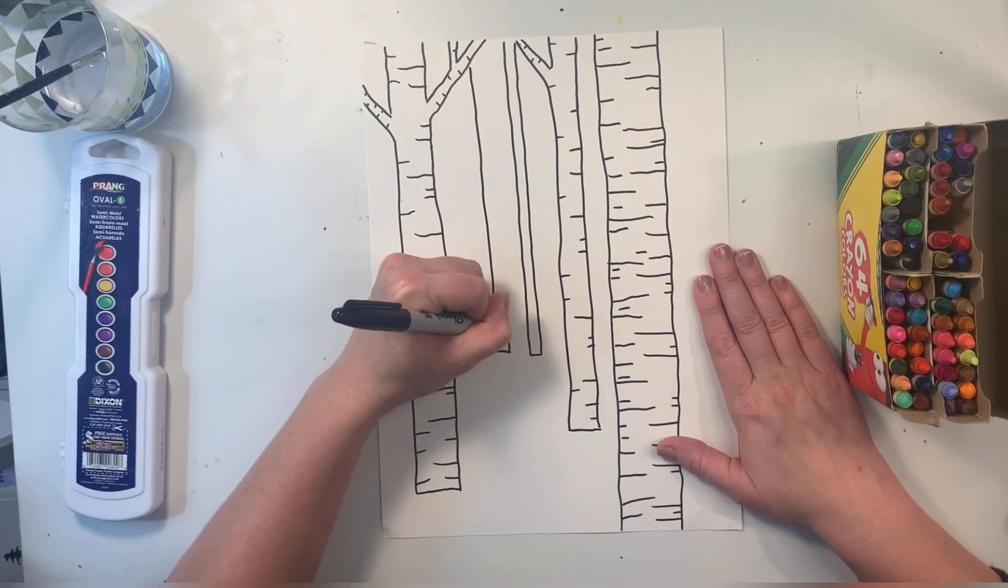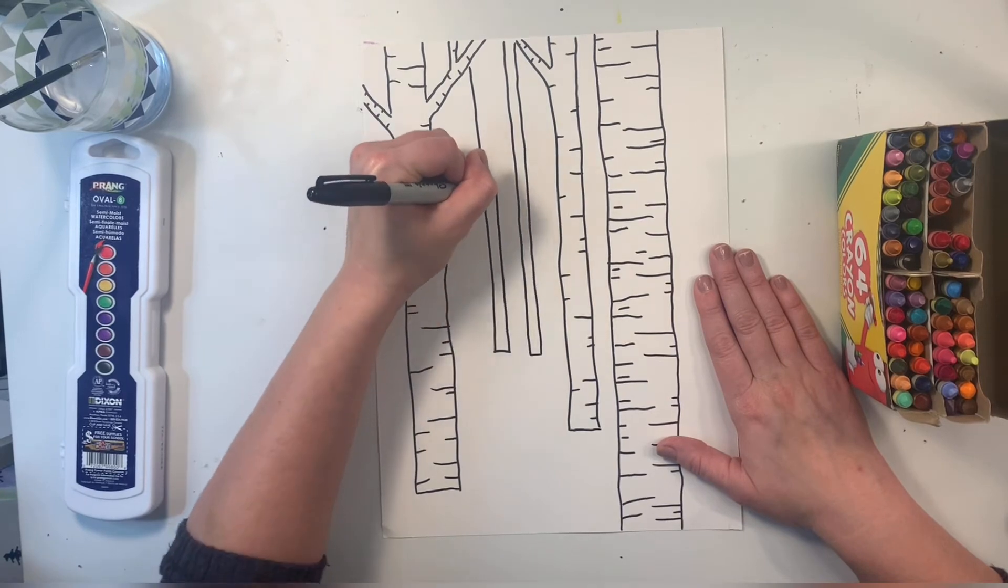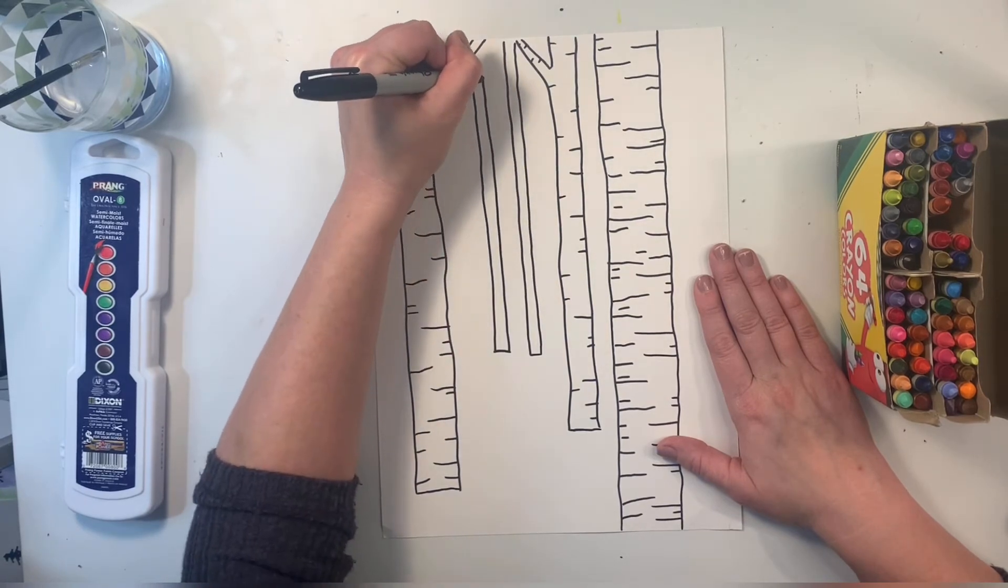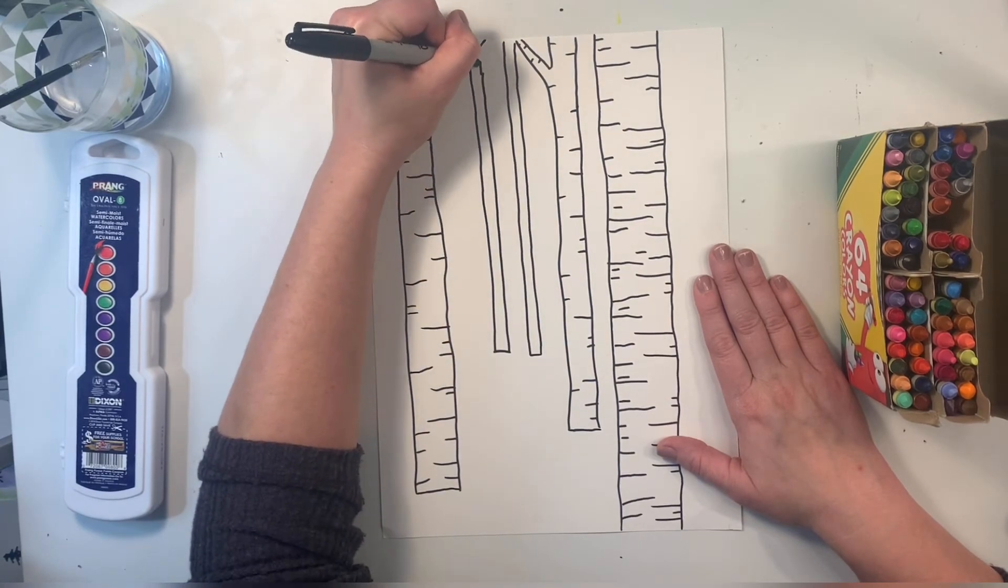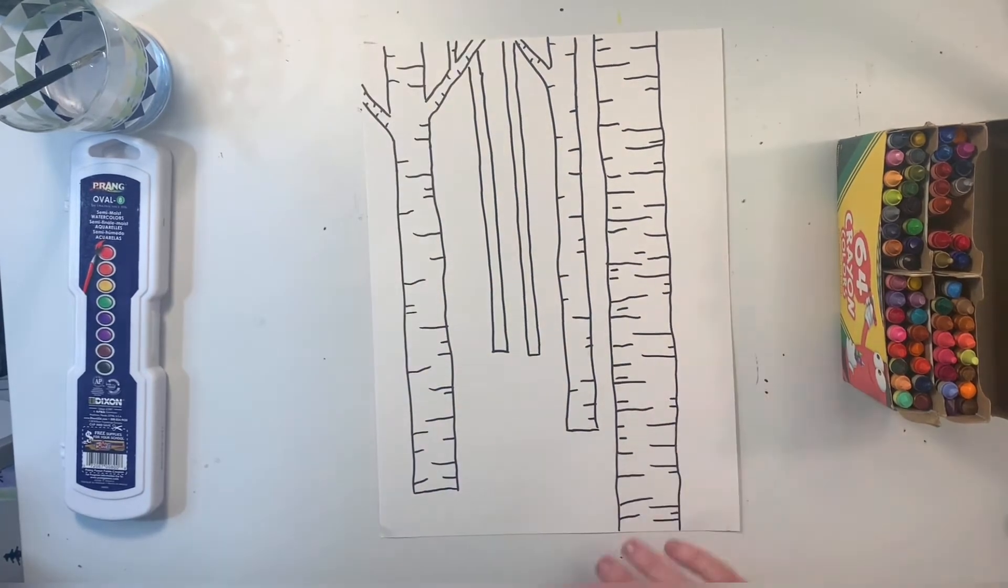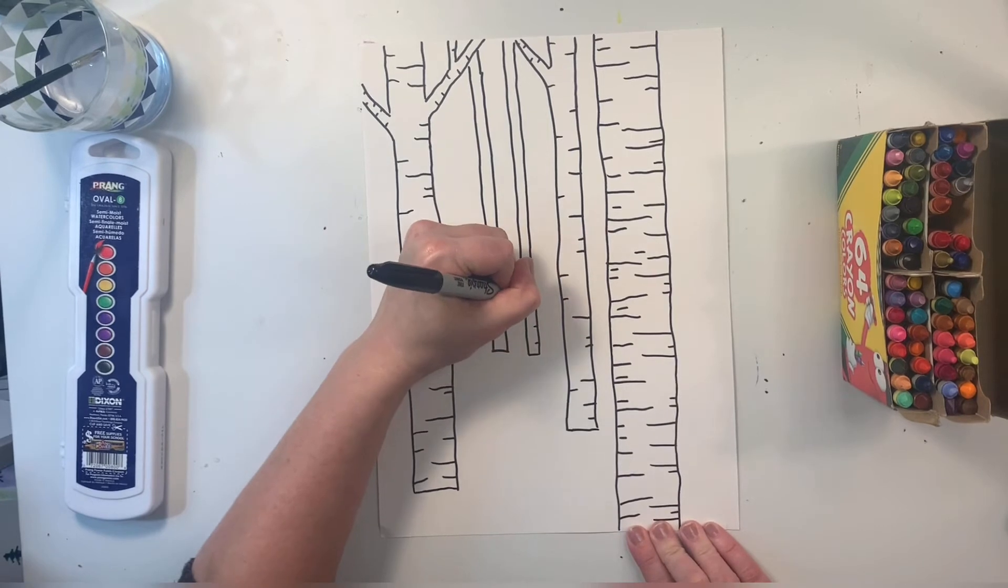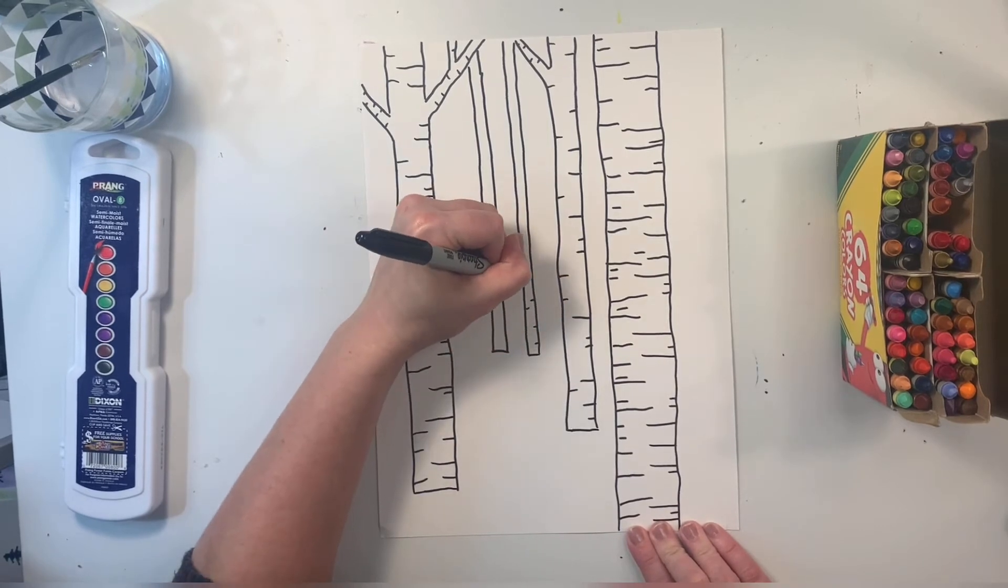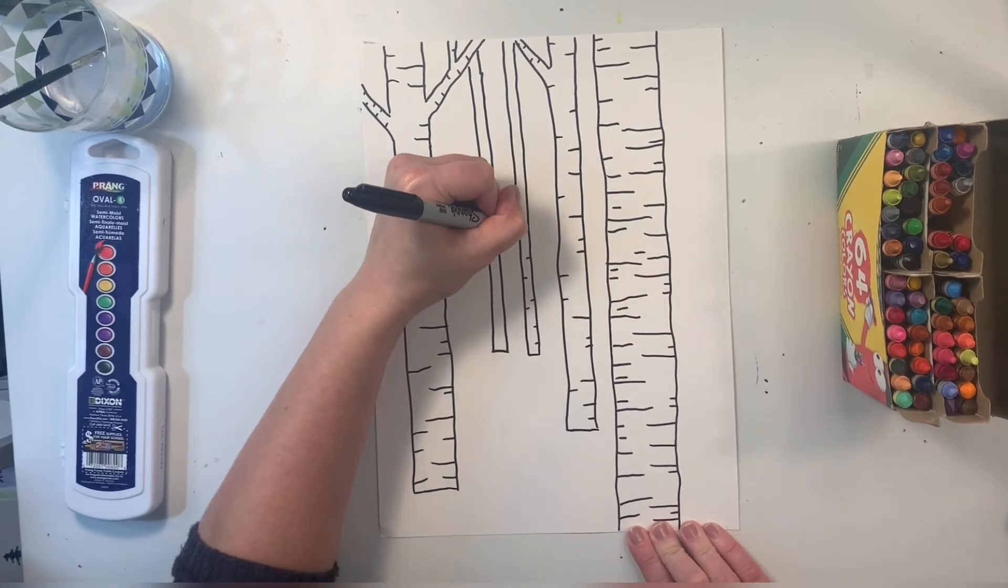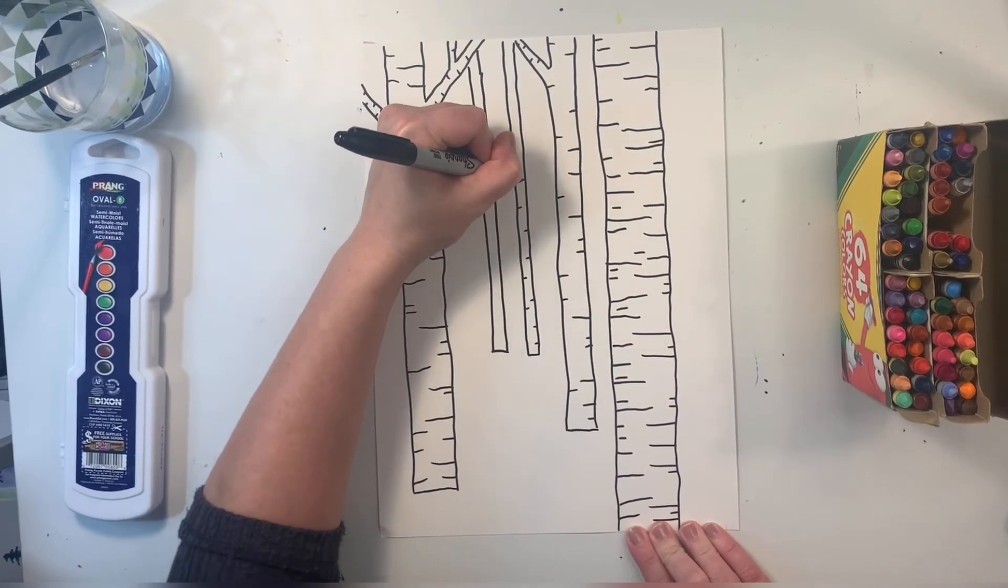And it's okay if they overlap, no big deal. Just like that. I'll put a few lines on these. The bark.